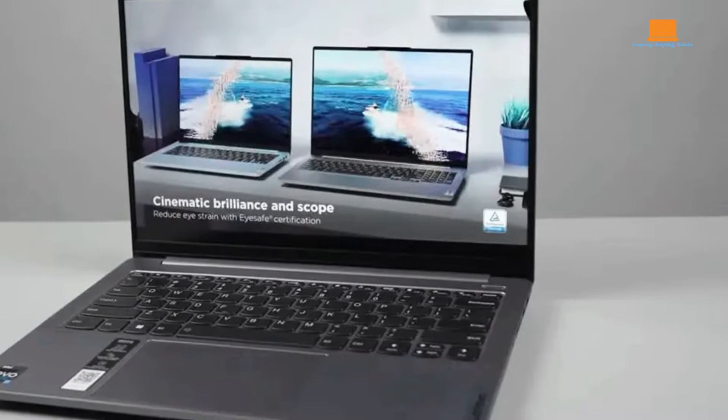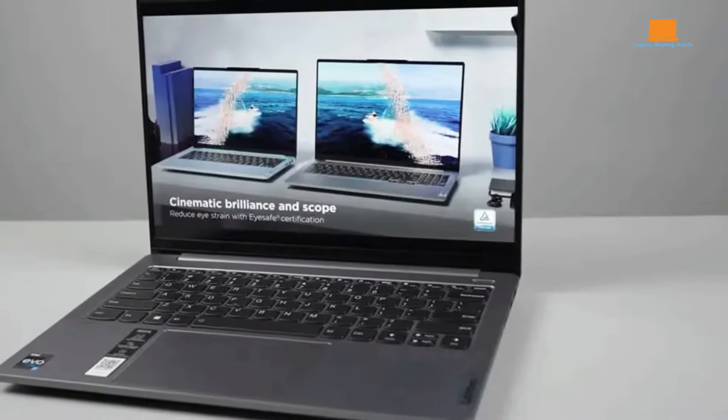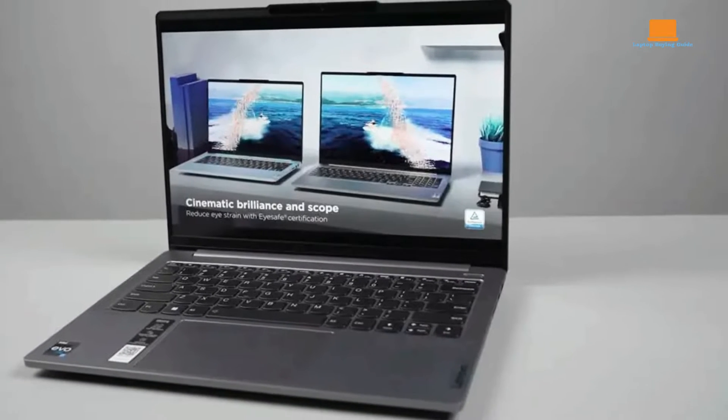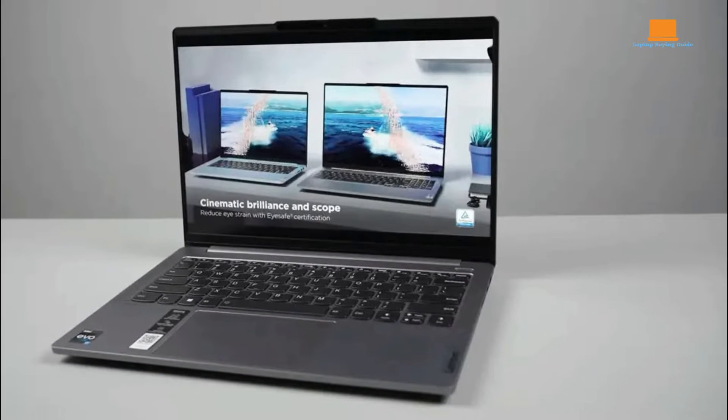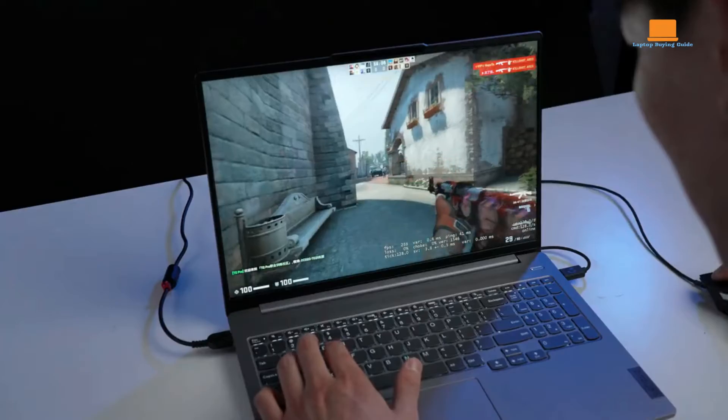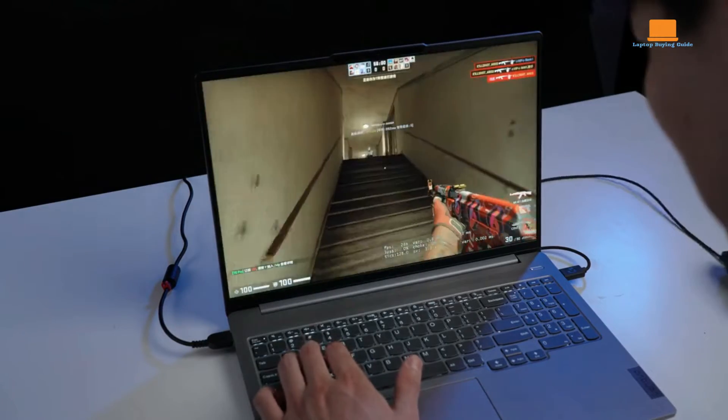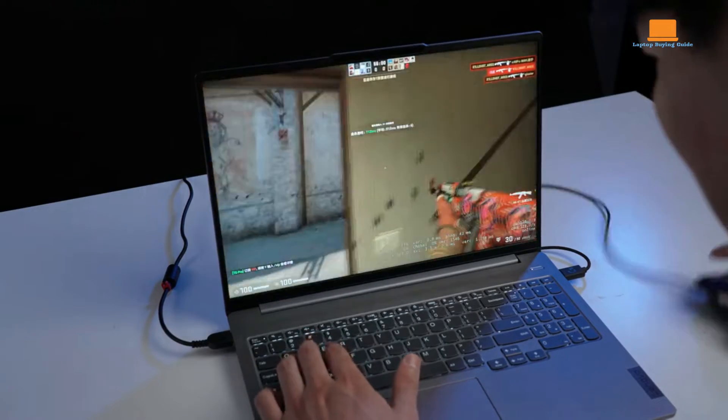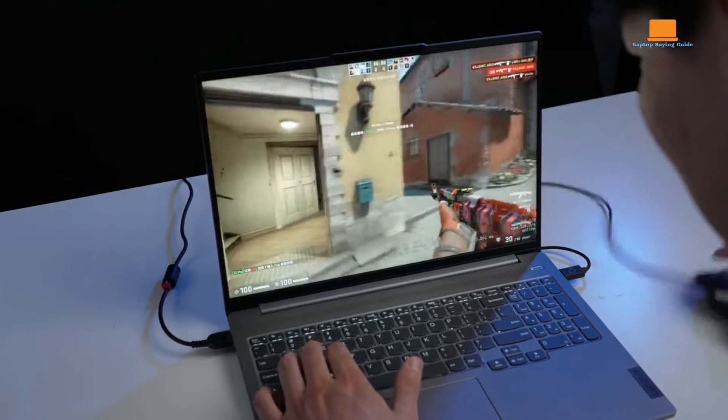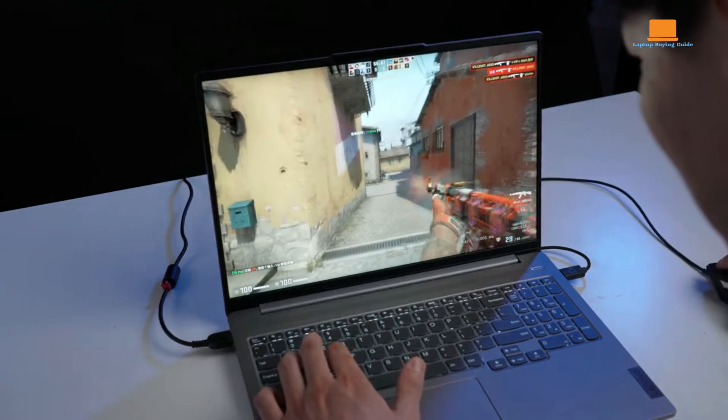Performance-wise, the IdeaPad Pro 5i shines with its Core Ultra 5 125H processor. It scored well in various benchmarks, outperforming competitors in multi-core tasks and file transfer speeds.